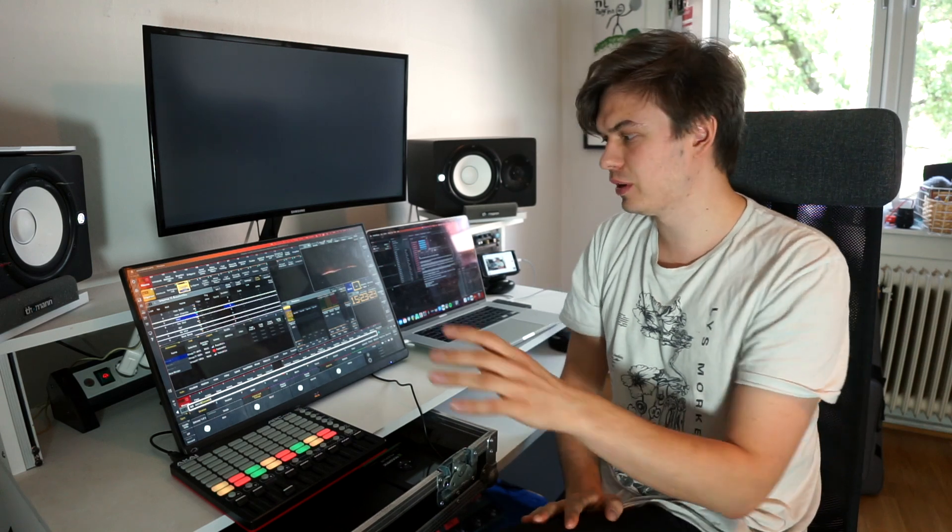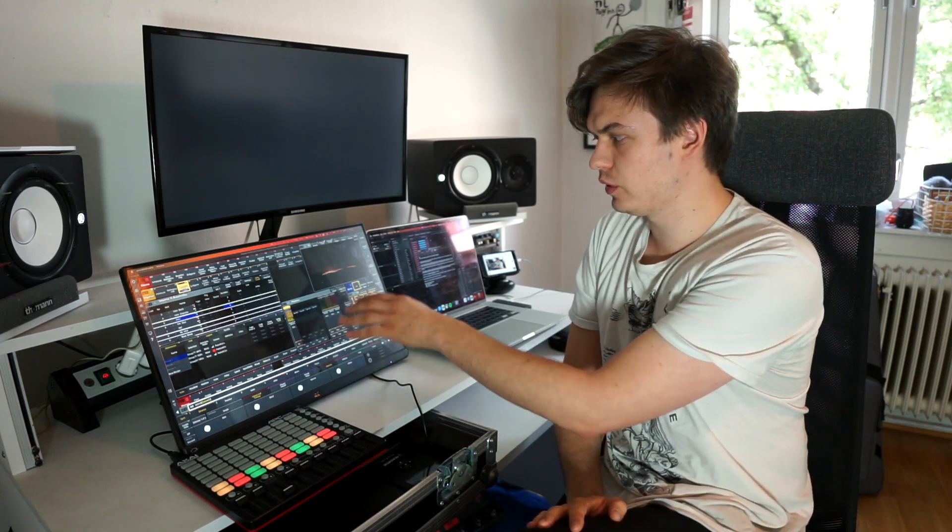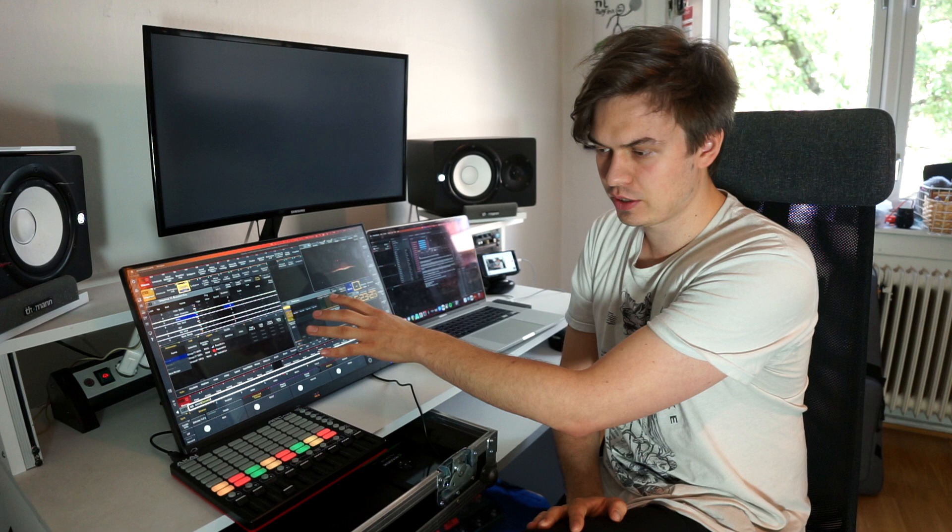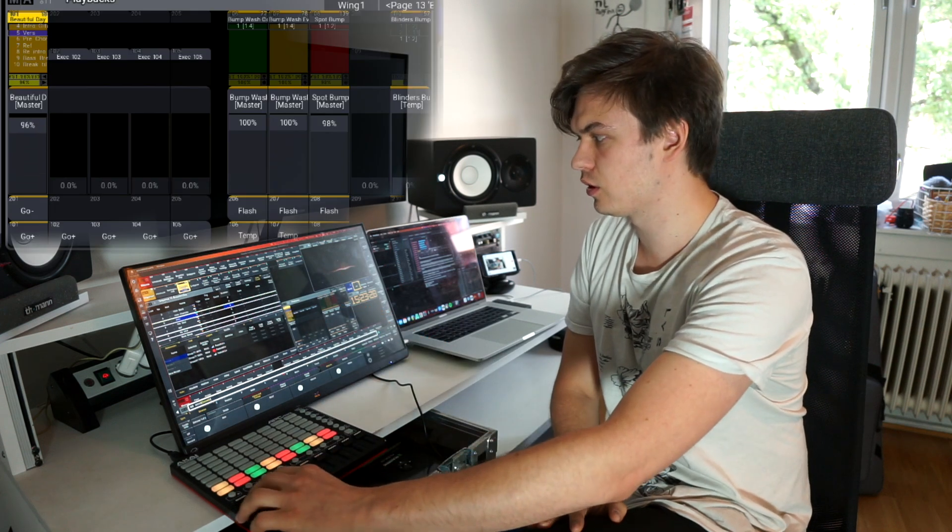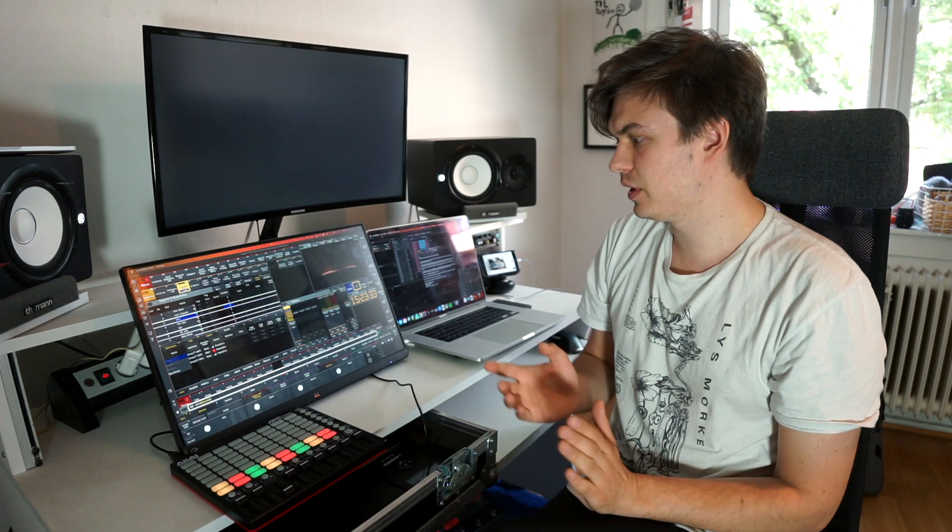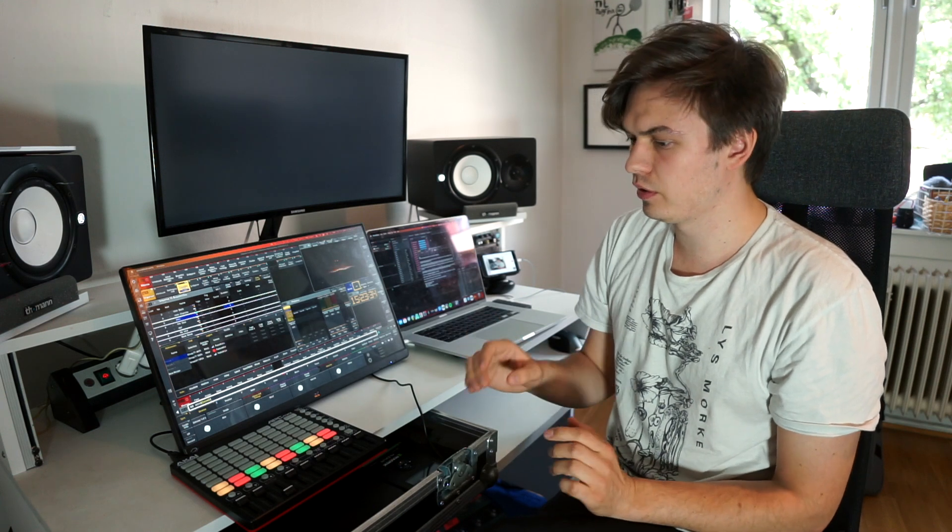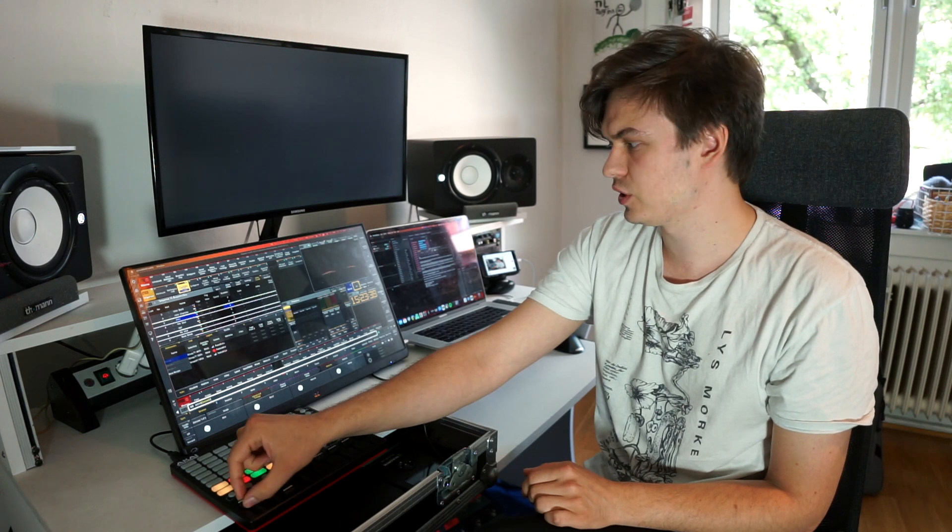In this video I'm going to show you how you can control every single fader and executor in your playback pages with a MIDI controller regardless of what sequences they are assigned to. As we can see, I have mapped my fader 201 and my executor 101 and 102 on this first channel strip.